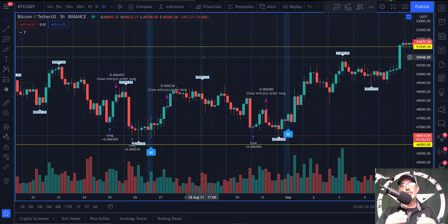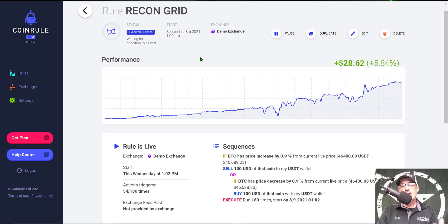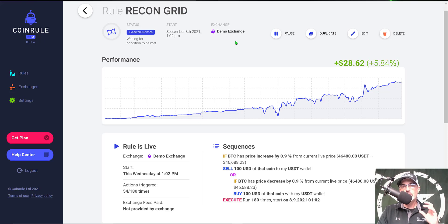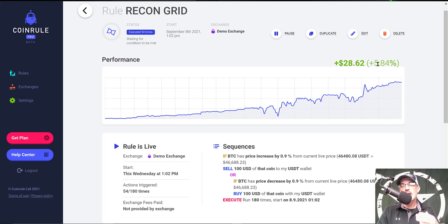We can jump over to Coin Rule and take a look at the demo bot I deployed just to confirm that that theory would work. You can see I had the bot deployed for just about six days now and it is up about one percent per day in profit currently.